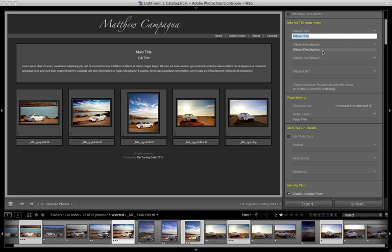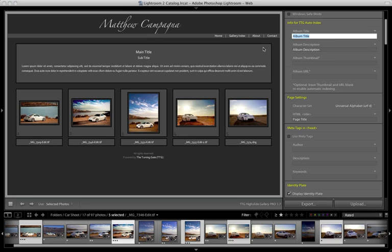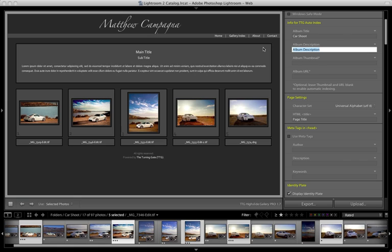Album title, album description. So name it whatever you want to name this gallery. Maybe this is car shoot and the album description, test shoot of a Nissan. I think this was a G5. I don't remember. In San Diego.